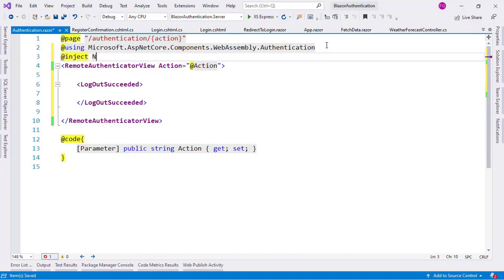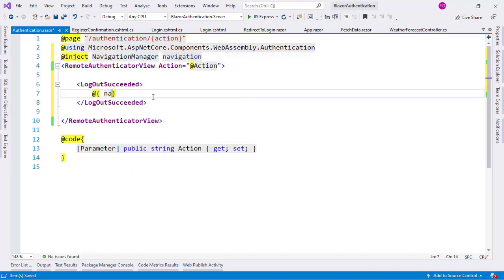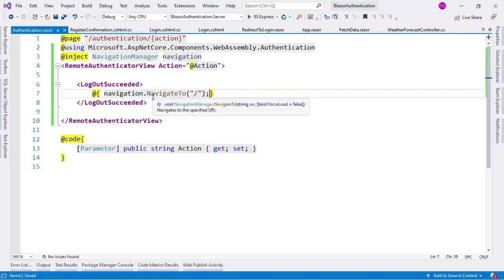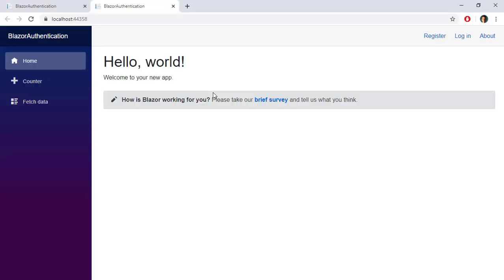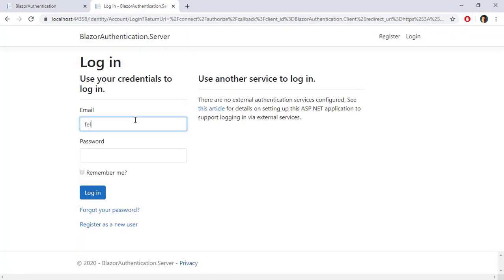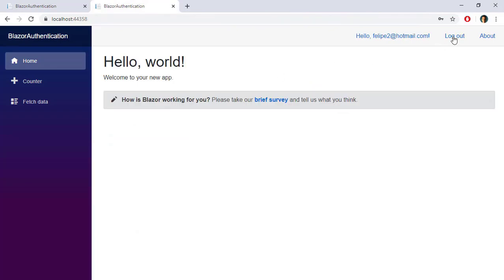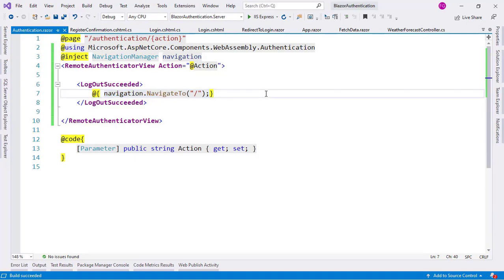For the redirect, I need the NavigationManager, so I'll inject it and call NavigationManager.NavigateTo to redirect the user to the home page. Let's press Ctrl+F5 to run the application. Now you're going to see that this code is executed once we log out. Let's log in with Felipe@hotmail.com and password 123456, then log out. As you can see, we are quickly redirected back to the home page, which means that the code we wrote has been executed successfully.